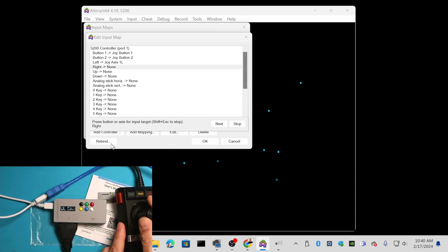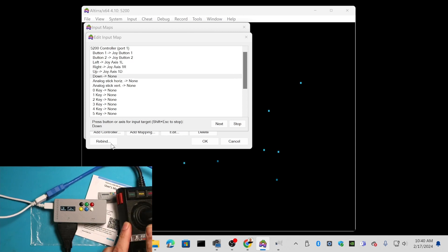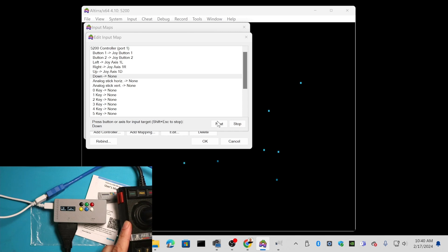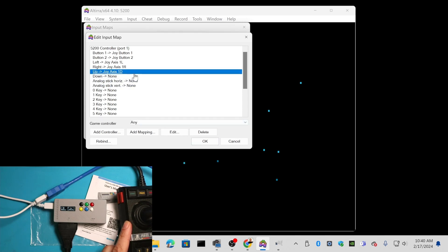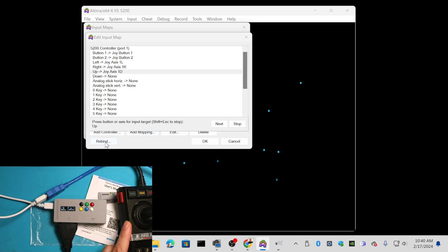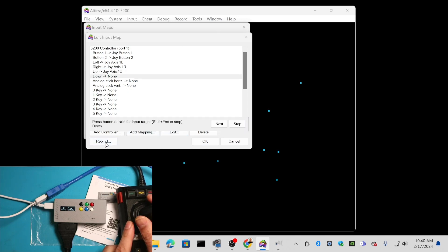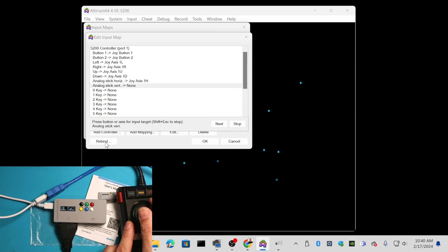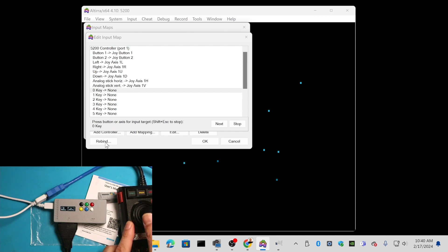Then left, right... oops, I went a little too fast. If you mess up like that, no problem, just push stop, then go back to the one you want to fix and say Rebind. For up, I'm going to push up on the joystick, then down. For horizontal axis, I'm going to push left. For vertical axis, I'm going to push up.